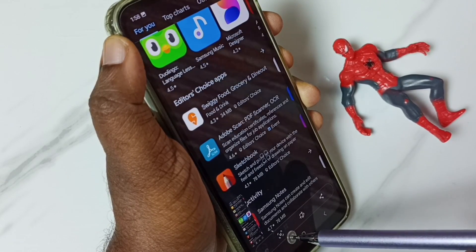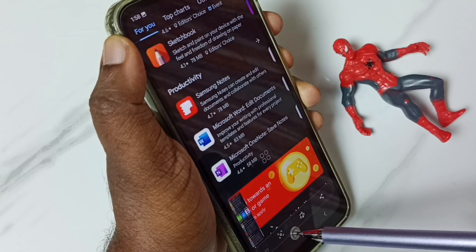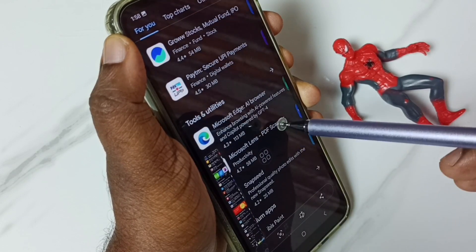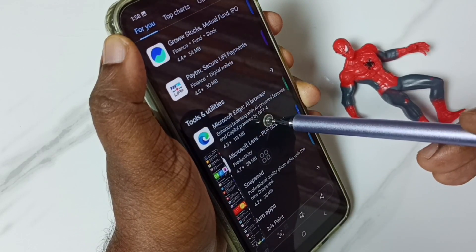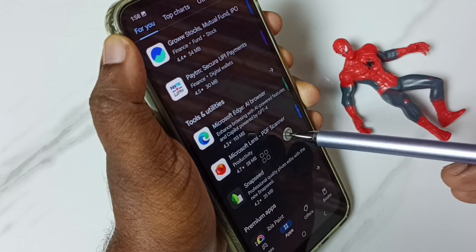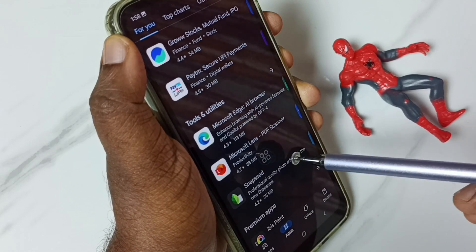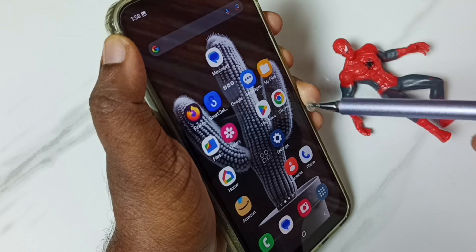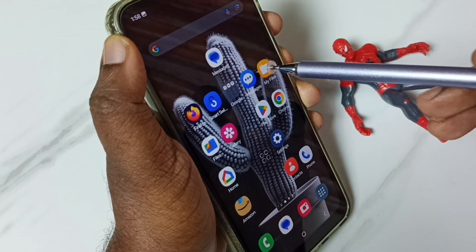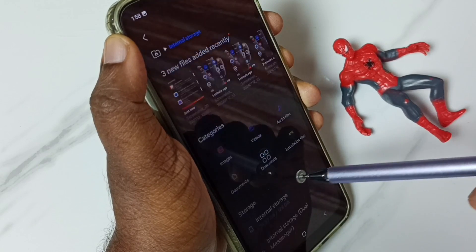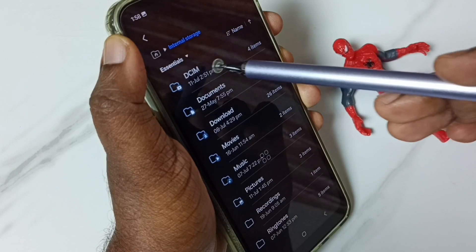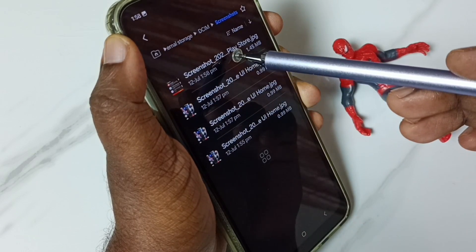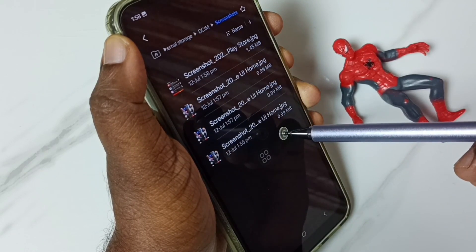Again tap, and that way we can go to the next page. Once we are ready, tap anywhere on the screen, and that way we can save that long screenshot. Done. Again go to My Files, internal storage, DCIM, Screenshots. Here we can see the four screenshots which I have captured — this first one is a long screenshot.